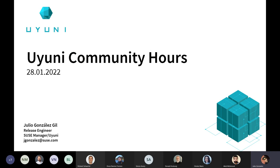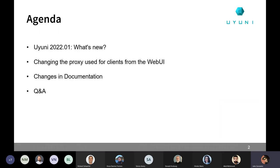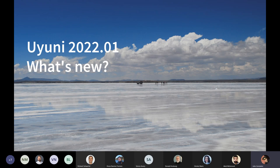Welcome everyone to the first session of the Uyuni community hours of 2022. We have the new Uyuni version released just a few hours ago — 2022.01. We will be reviewing what's new, then Vladimir is going to talk about how to change the proxy used for clients from the web UI, Ornella will explain the latest changes in the documentation, and then we will have the usual Q&A session.